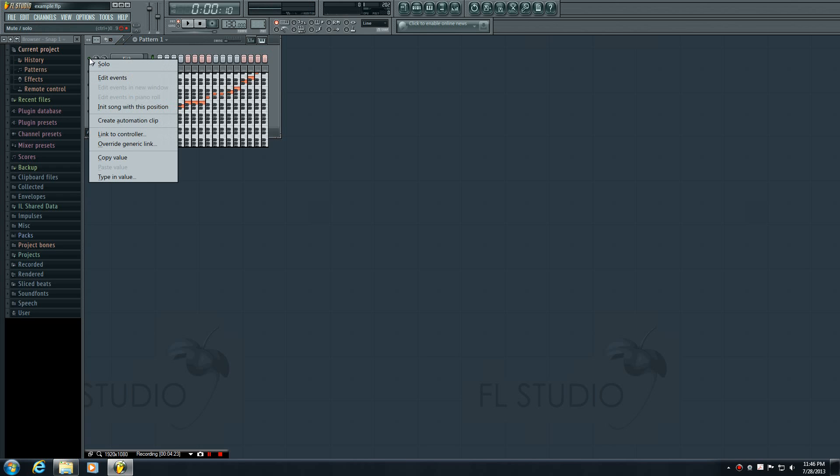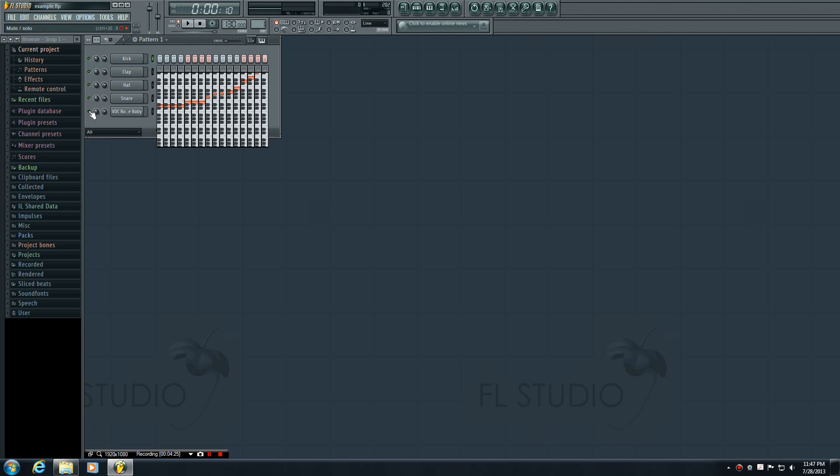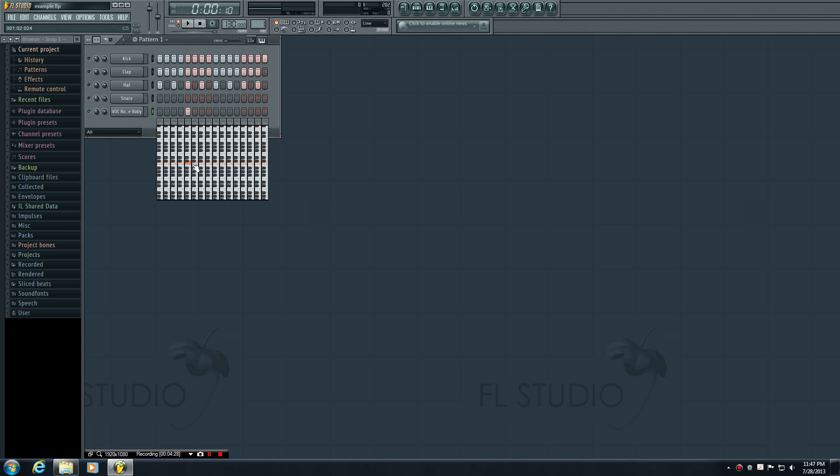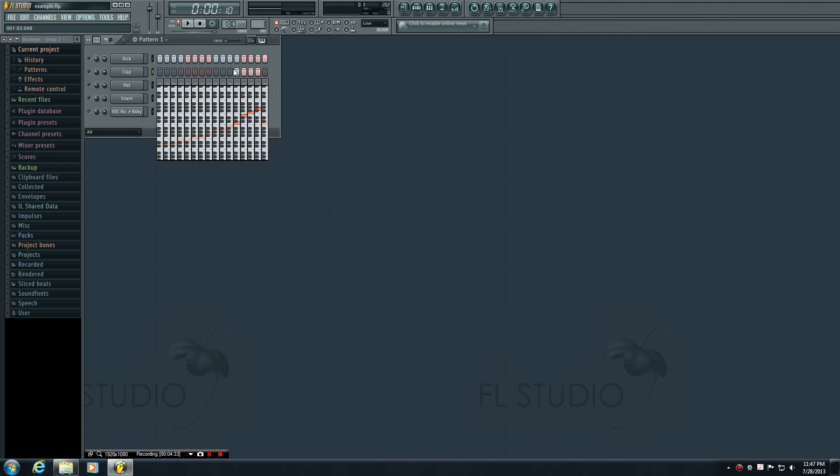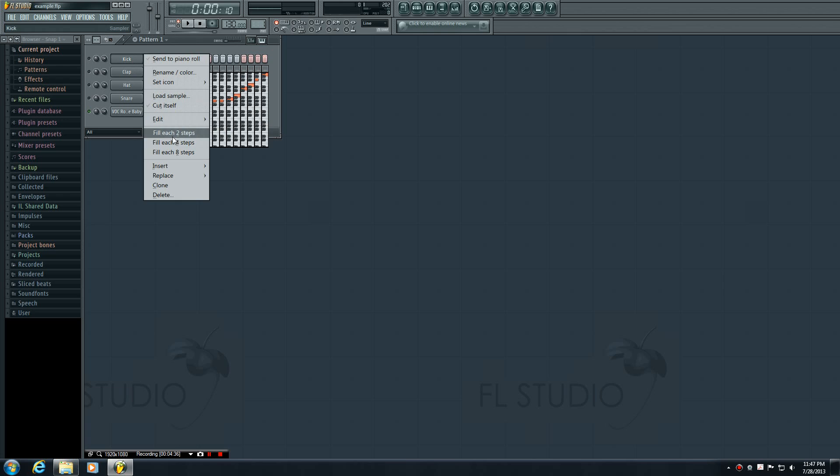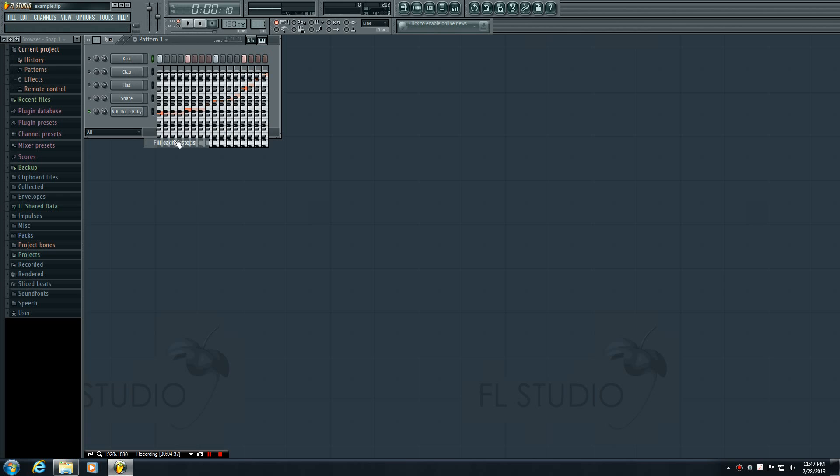Alright, so there you go. Now the last thing I want to do just because I'm curious, this has nothing to do with the tutorial, but I want to solo the vocal channel. Actually let's get rid of this. This is going to sound real stupid but I'm very curious, I've never done this before.